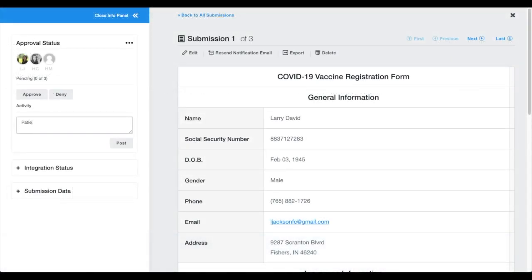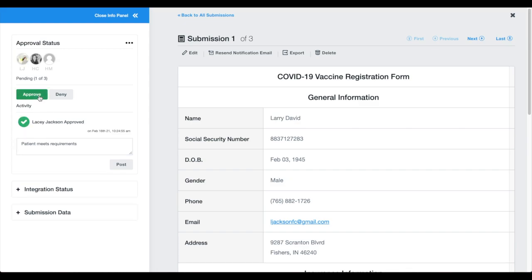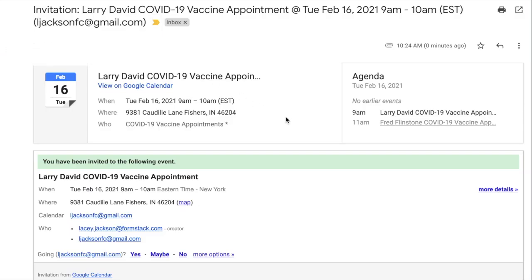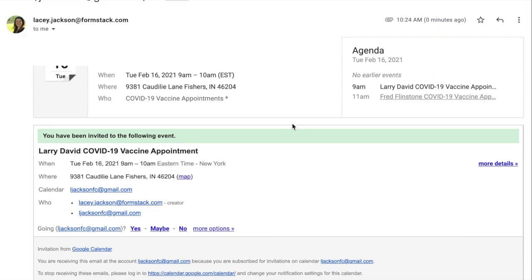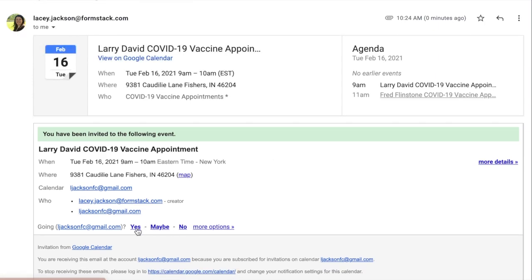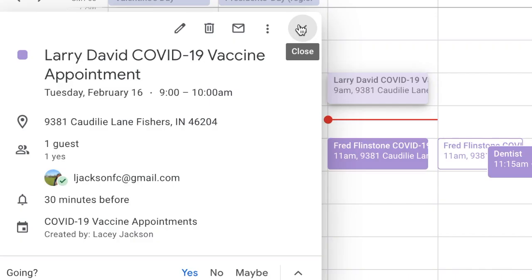Our next submission meets the requirements and is approved. Once the registration is approved, the patient will receive their confirmation email and an appointment will be added to their calendar.